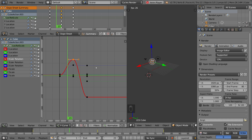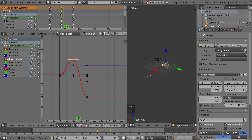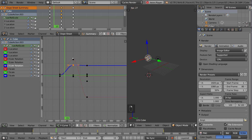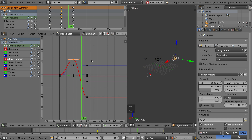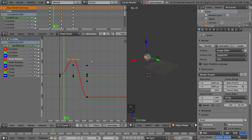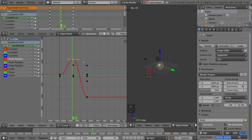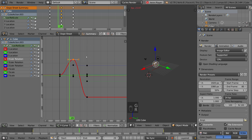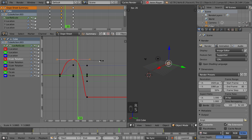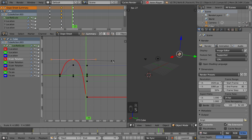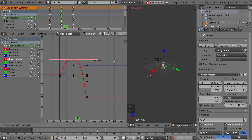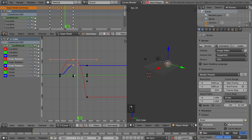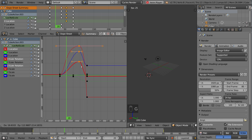First things first, you can actually select these nodes — these various different nodes — and transform them in the same way you would in the viewport. Simply hit G to grab, R to rotate, or S to scale. It's very intuitive and very nice. You can also select multiple nodes and manipulate them that way.